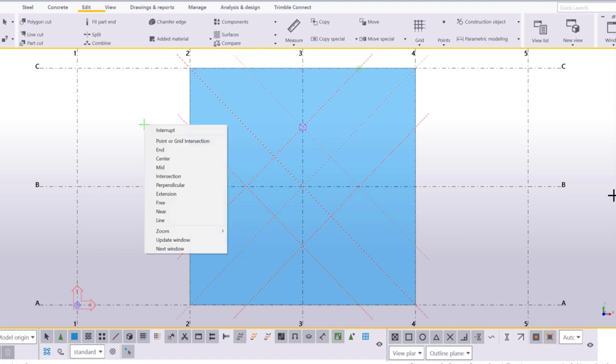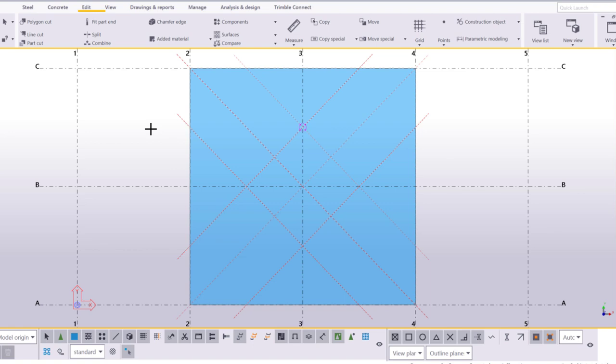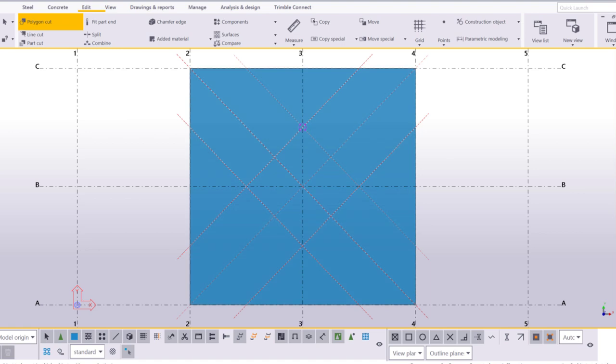Now, we are ready to create the cut. Go to the Edit tab and click Polygon Cut. Click to select the part you want to cut. Then, click points within the part to create the polygon.